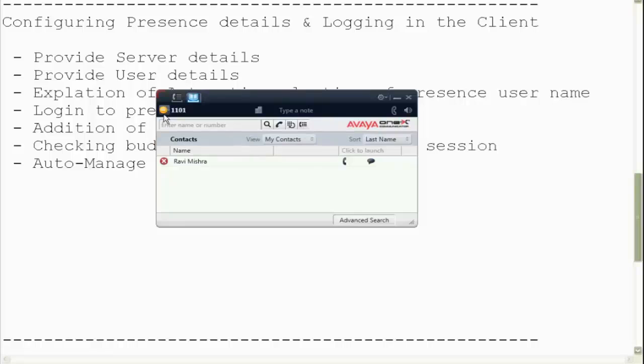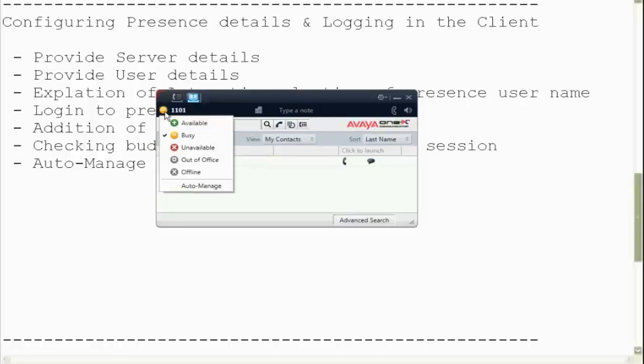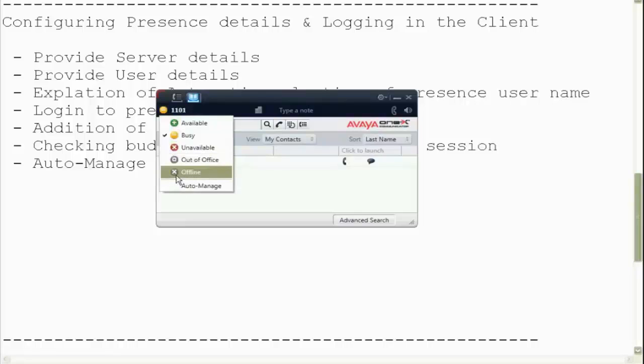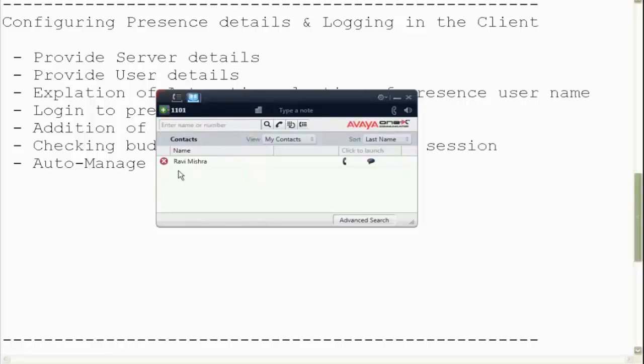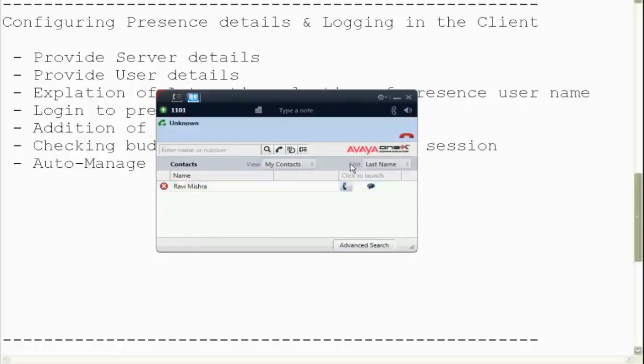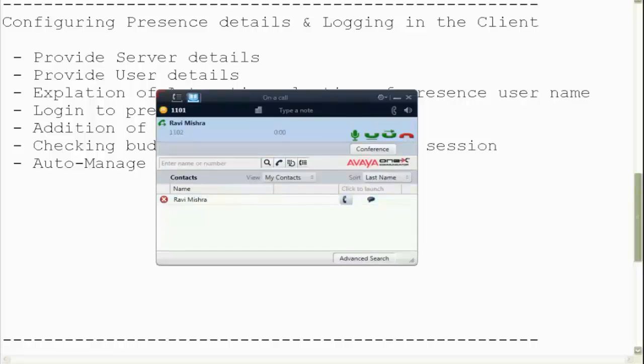Now let's discuss the auto manage feature. Auto manage feature is a feature on the presence services wherein we tell the presence server to change our presence state automatically depending on our state. So for example, once I choose the state to auto manage, it automatically brings me to available state because I am available.